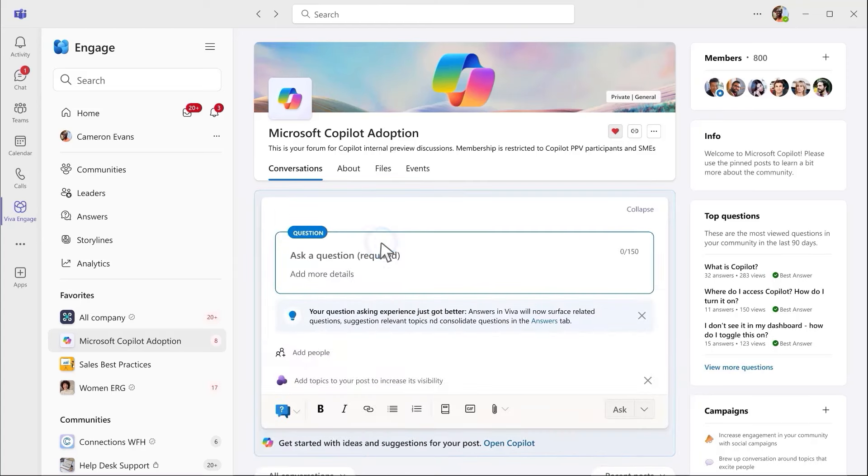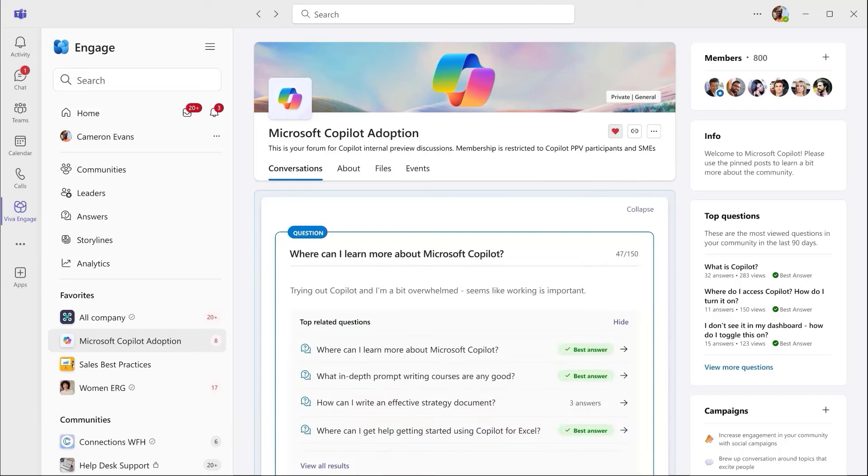While writing my question, I get AI-powered suggestions of related questions that have already been asked and may be answered. We see almost 50% of questions get caught at this stage, reducing the burden on admins.